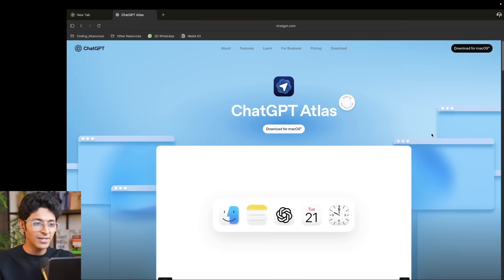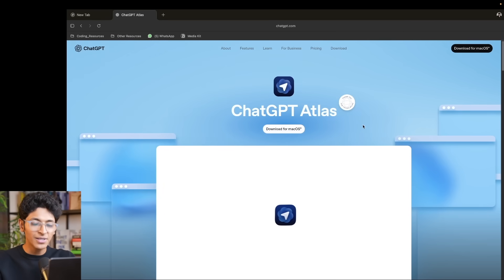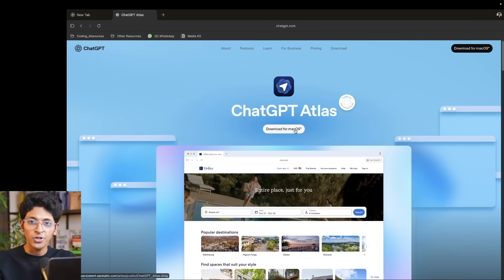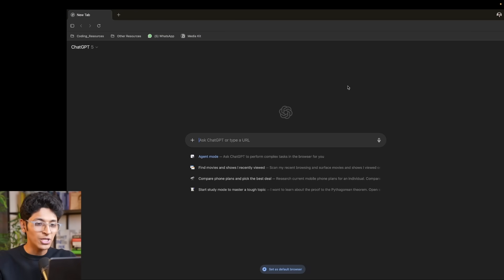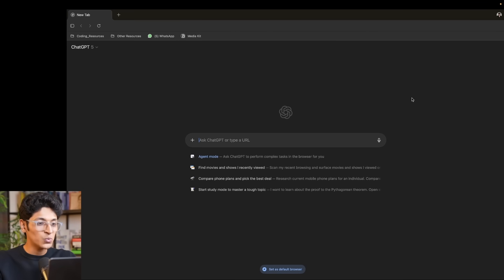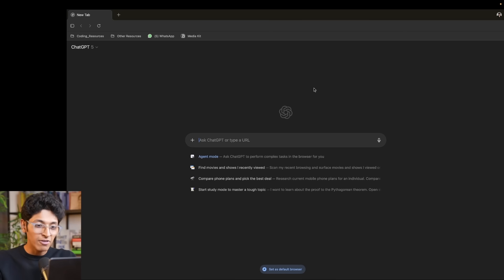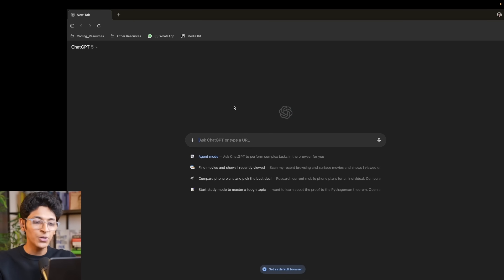So this right here is ChatGPT Atlas. You can download it for free, install it on your Mac, and this is what it looks like when you do. You will sign into your own OpenAI ChatGPT account and this is what you will see. I just love how minimal the entire interface looks. If you hover over the OpenAI logo, it will start rotating. But let's actually look at what you can do with it.